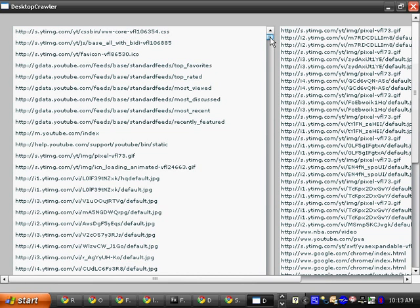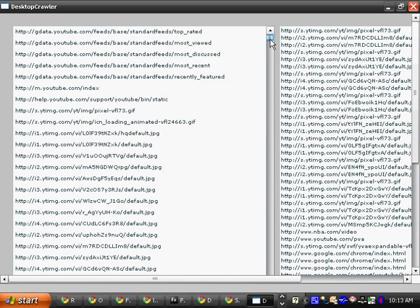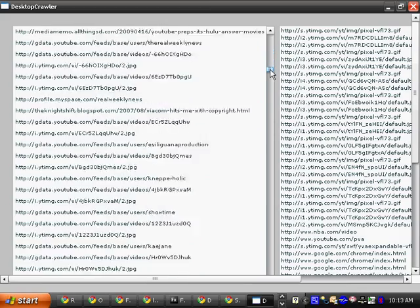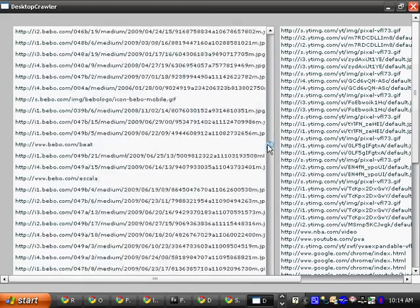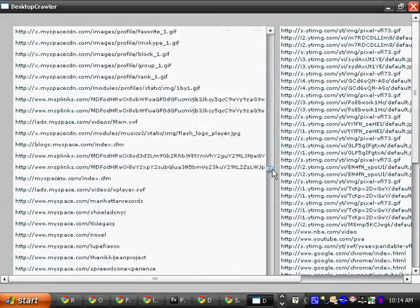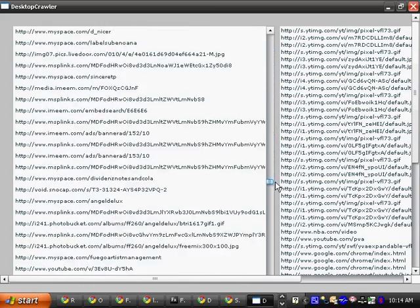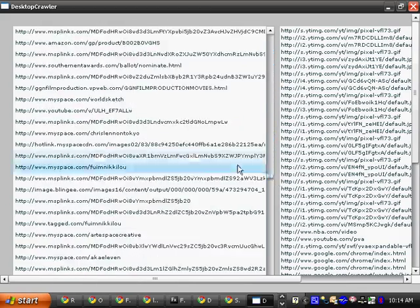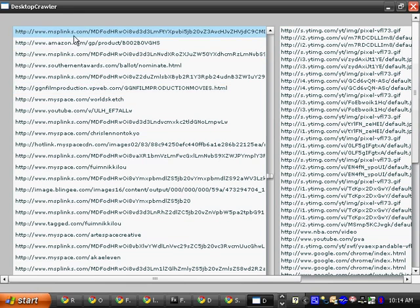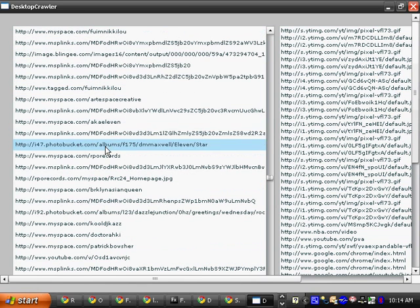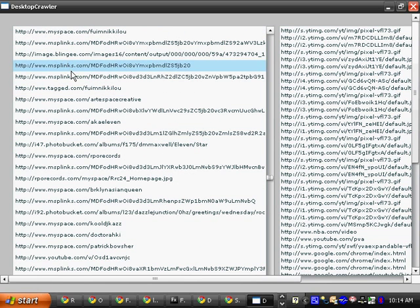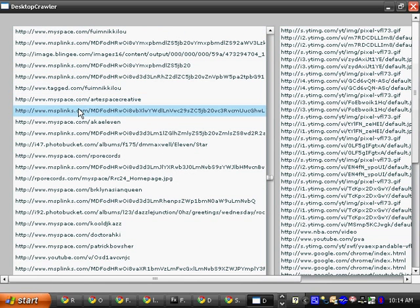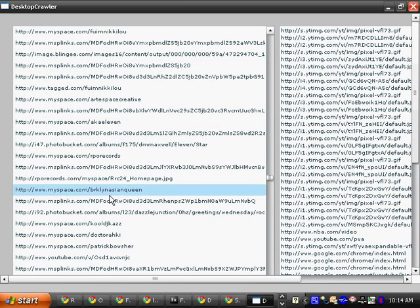I did this for maybe a minute, and this is just the unique list. It was funny watching it go to all these places like Amazon, MySpace, and Twitter.